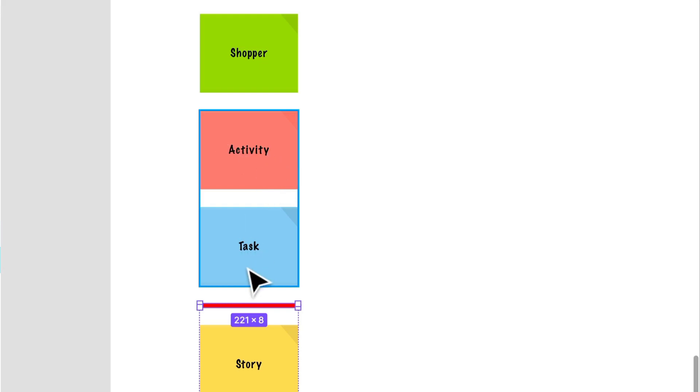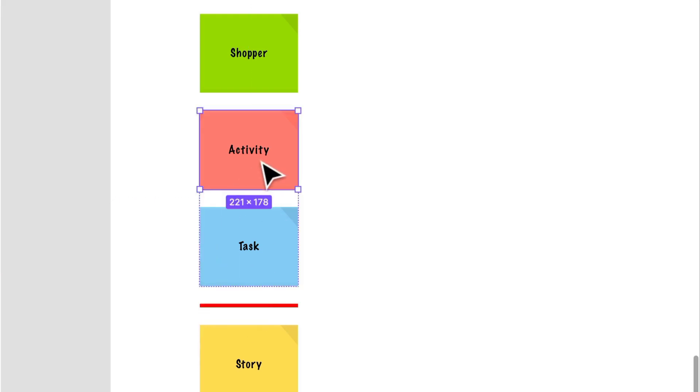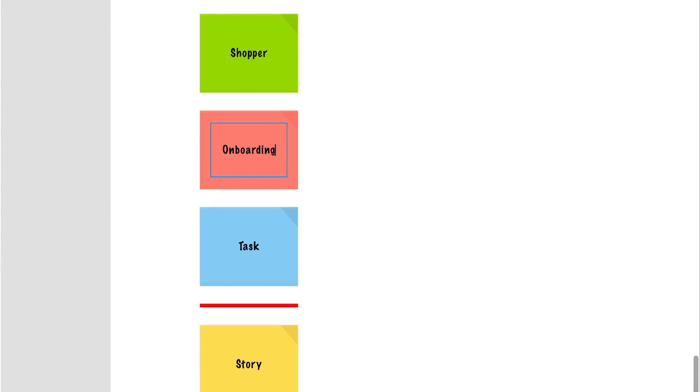The main activity could be something like onboarding, and a task could be something like, let's think about tasks and onboarding, enter personal details.